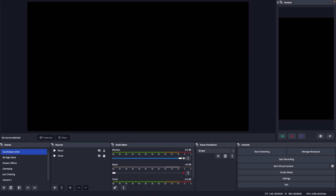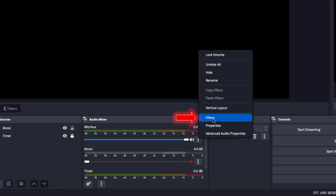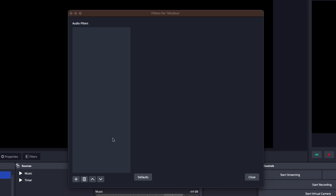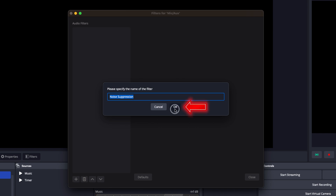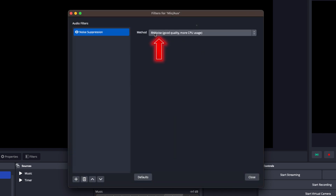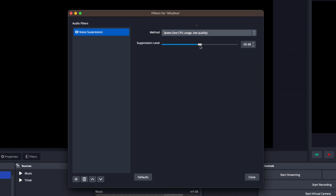Next, let's add some filters to your microphone input. Right-click on your mic source and select filters. We're going to add a noise suppression filter to reduce background noise. Select RN Noise for the best quality, but it will take more CPU usage, or you can select Speex for less CPU usage and adjust the settings to find the perfect balance between noise reduction and audio quality.